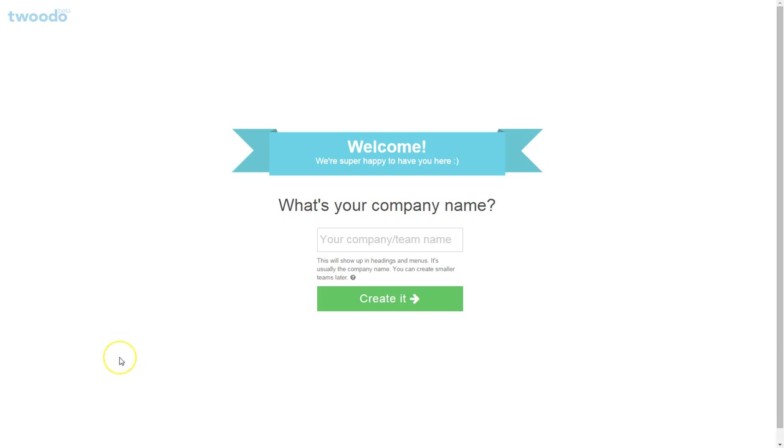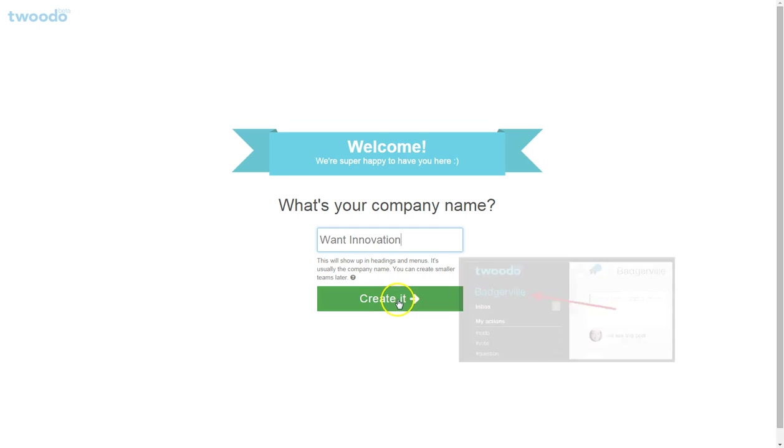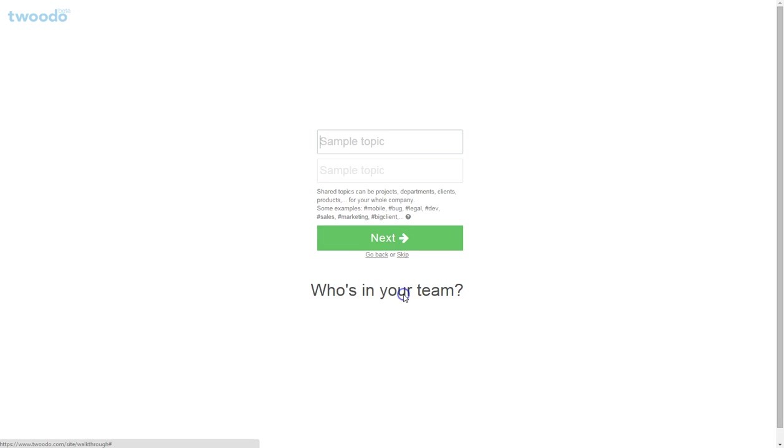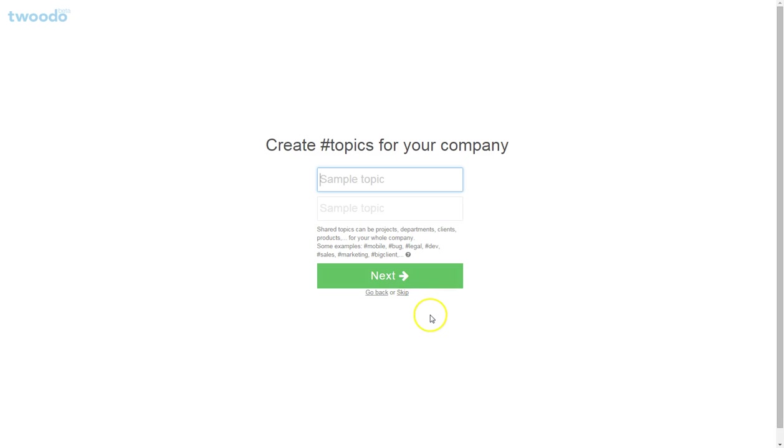We're having a look at Twoodo, a collaboration tool for businesses. It's our first look, so this is what it's like for a user just starting out. Let's see how easy it is. What happens if I skip teammates?